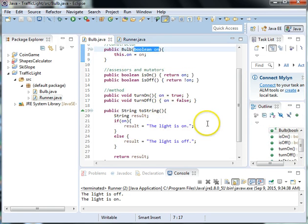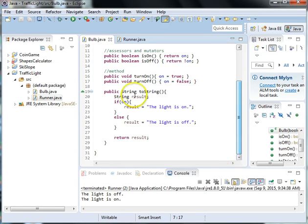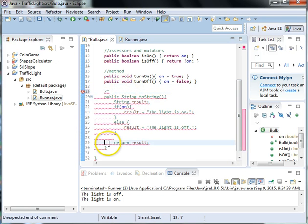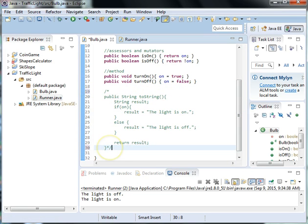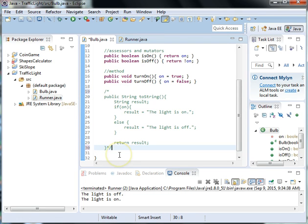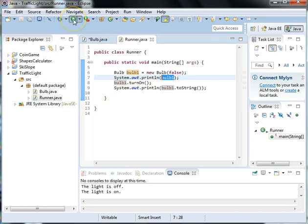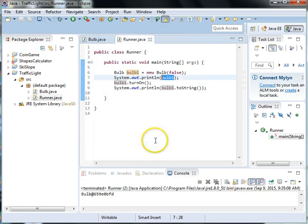Now what happens when we don't have a toString? So let's comment the toString out. So we'll use a multi-line comment here which is slash asterisk and asterisk slash. And now when we run this, you'll see what happens.